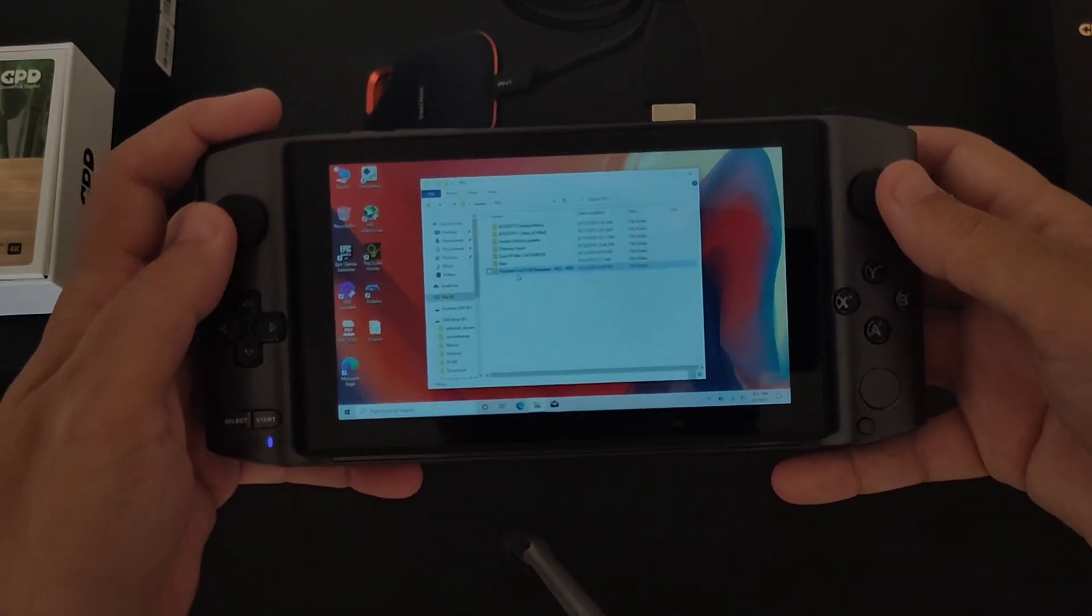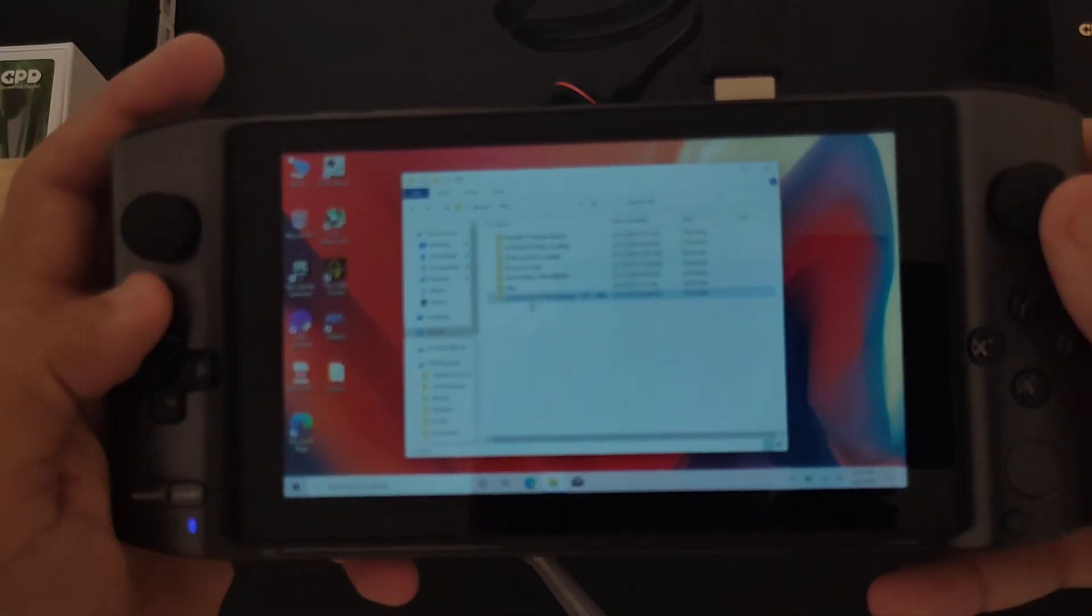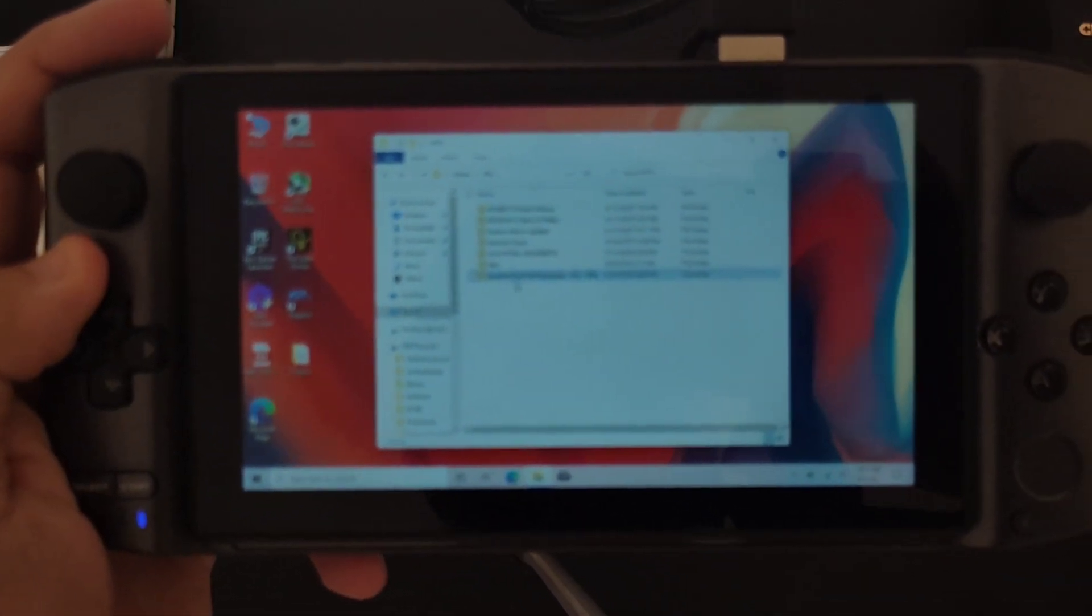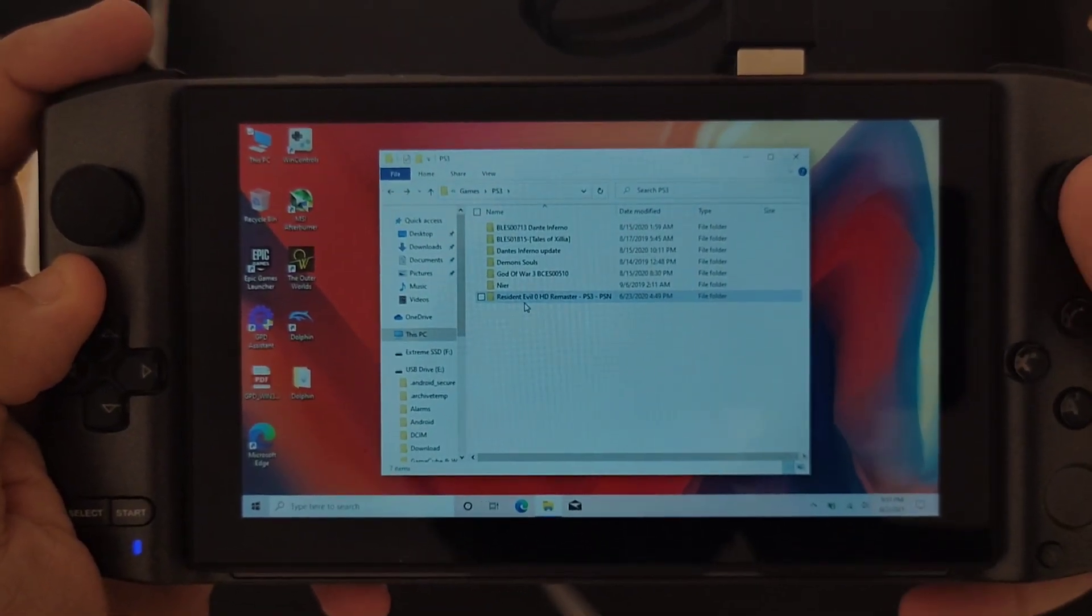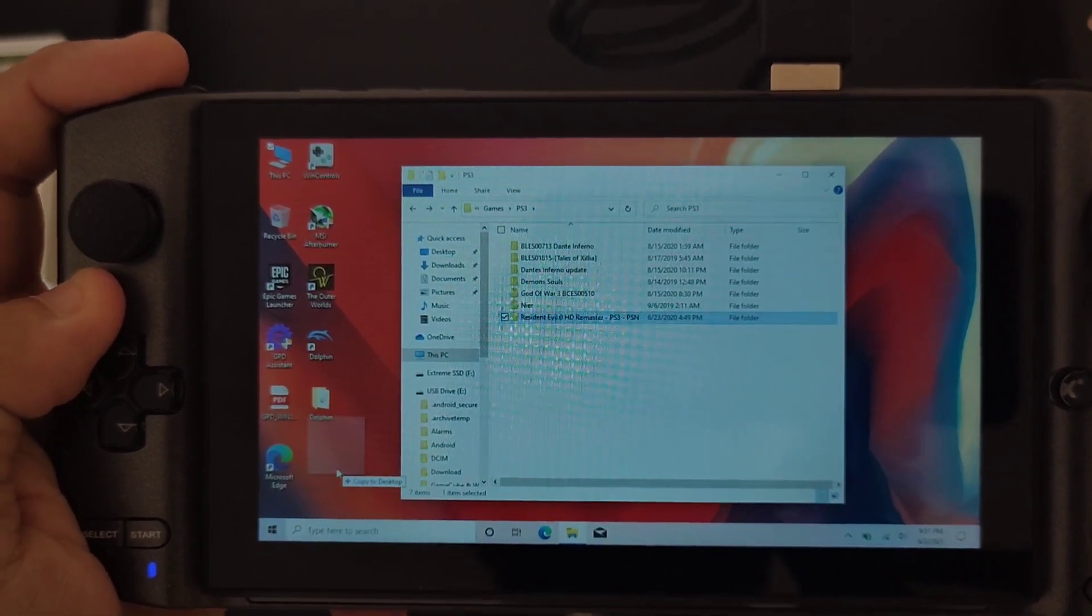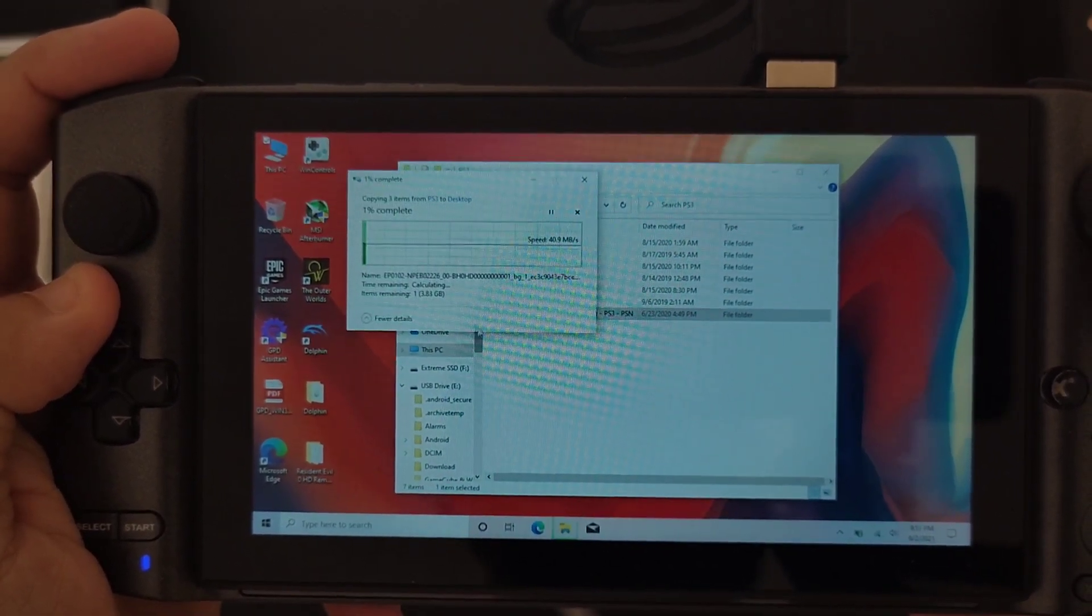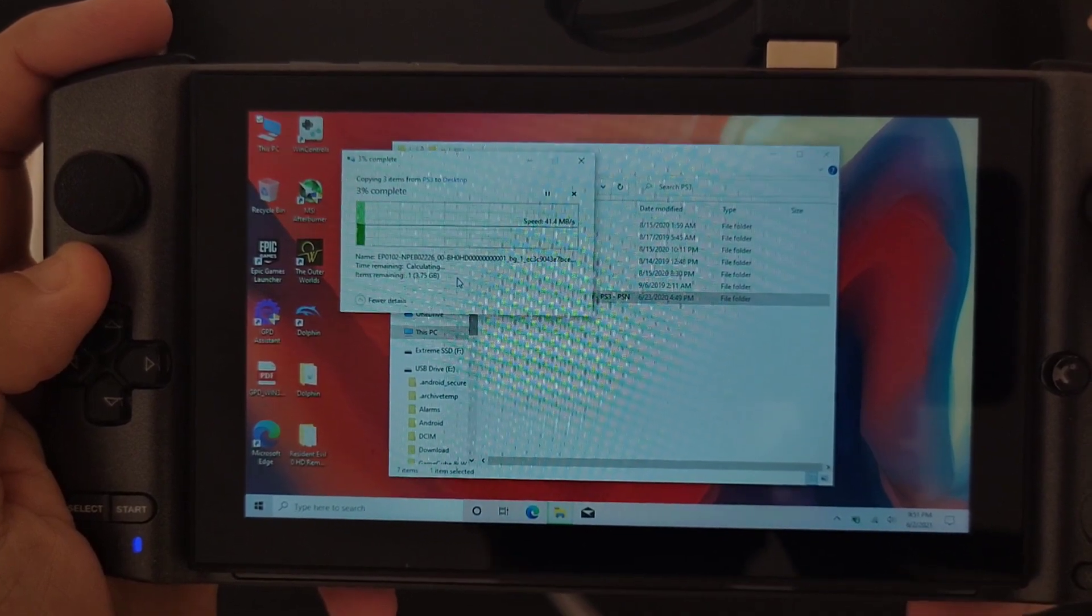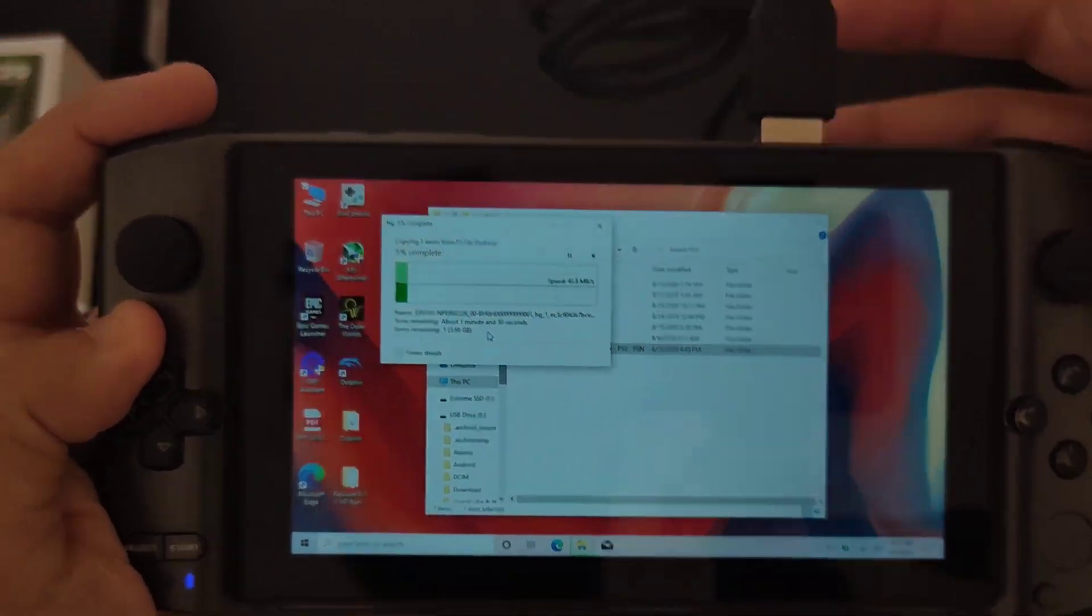Alright, so let me just try to get it close a little bit. There you go, Resident Evil Zero. Drag and drop, and it's giving me 41 megabytes.